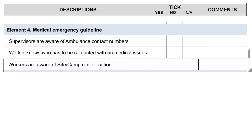Element 4: Medical emergency guideline. Supervisors are aware of ambulance contact numbers. Workers know who has to be contacted on medical issues. Workers are aware of site and camp clinic location.